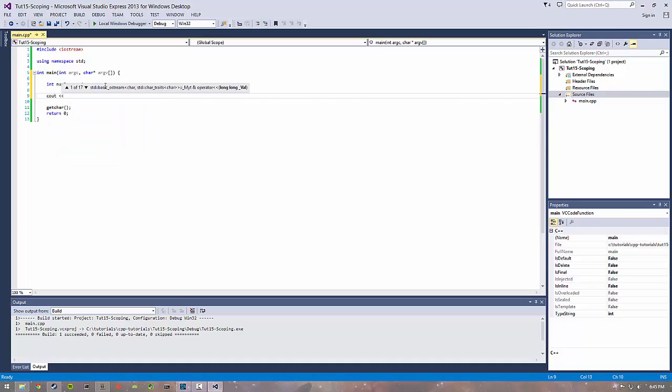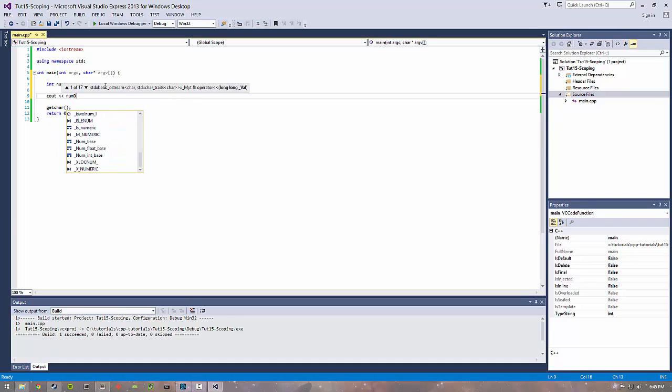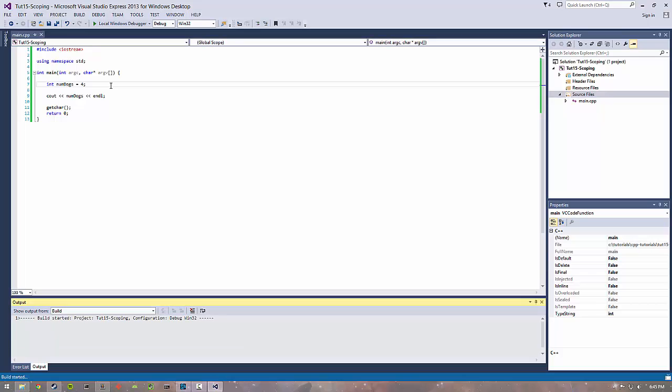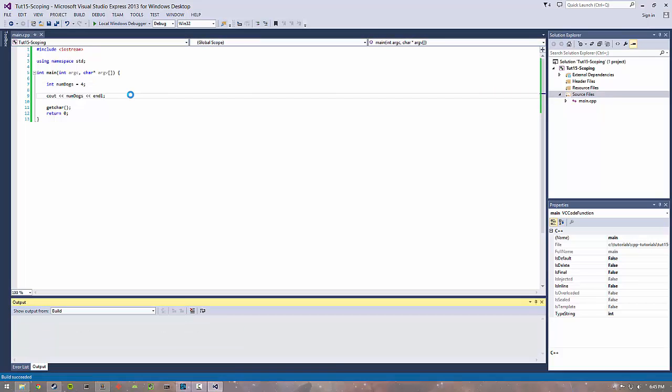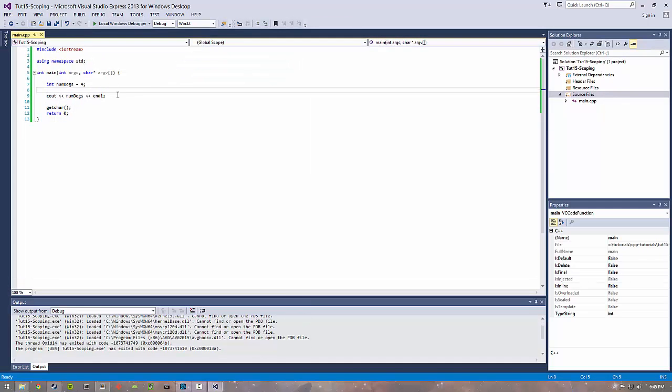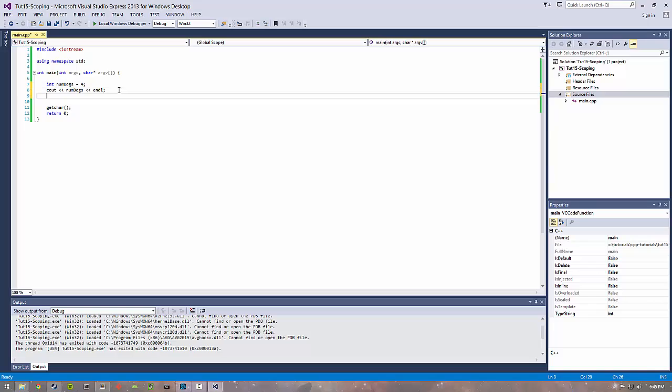We can of course do numdogs - this prints out fine and everything. Okay, that looks good. That's a pretty simple start.